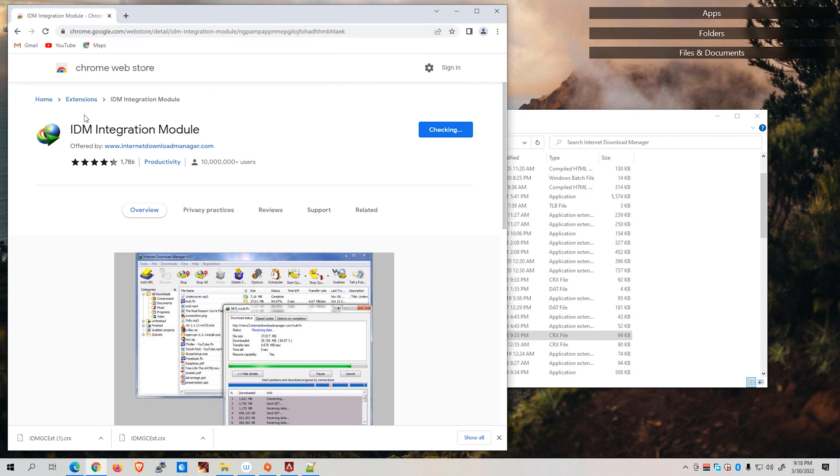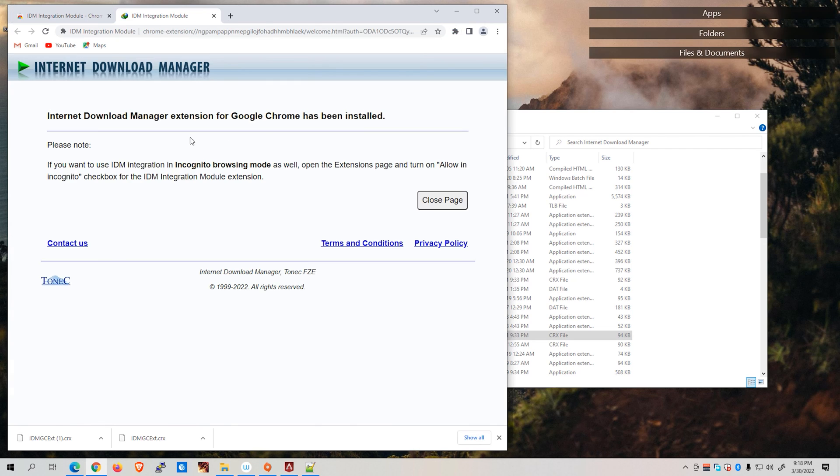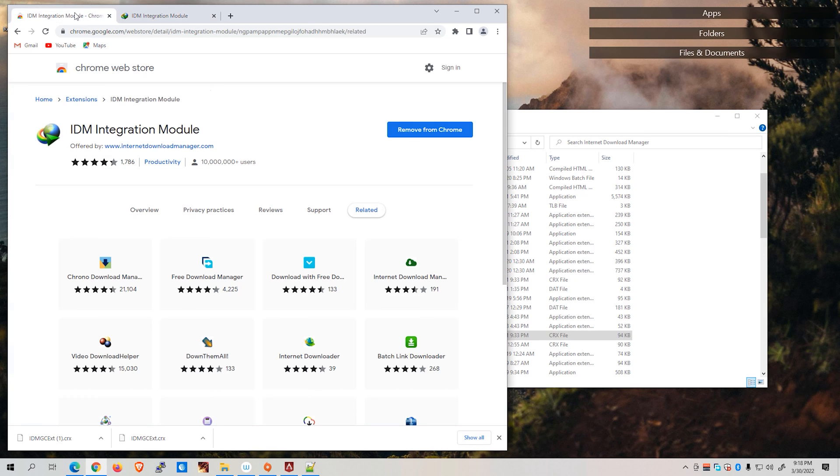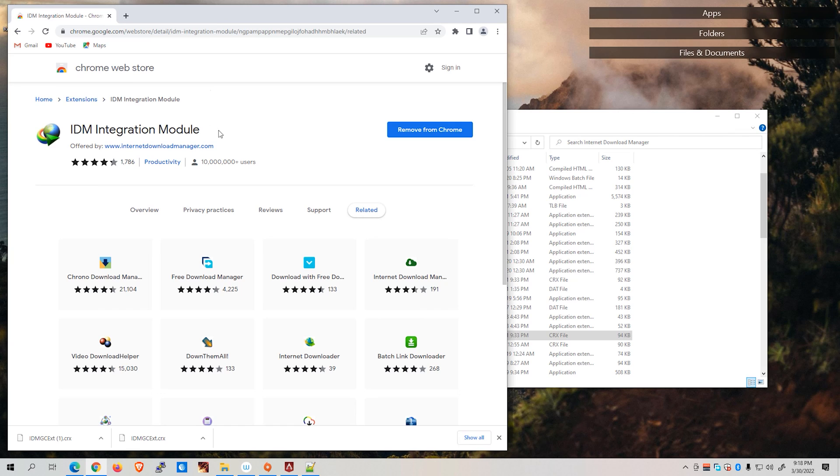Take note though that this particular plugin is not visible via the search button on the Chrome Web Store. Hence, you will not be able to manually search this integration module. You'll have to visit the link that I'll be posting in the description directly.